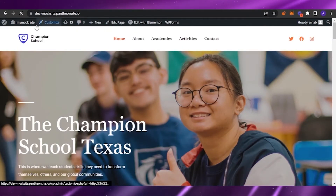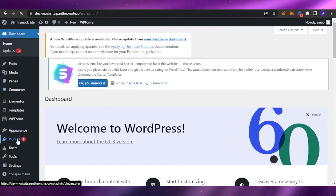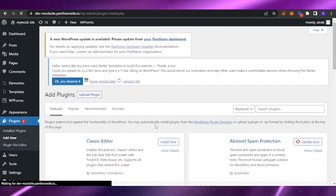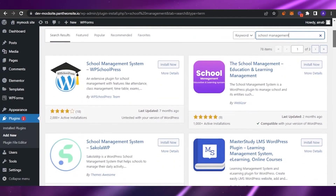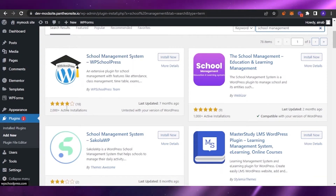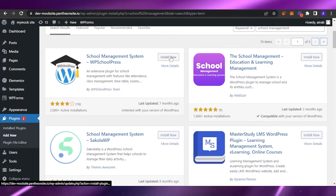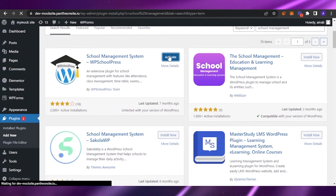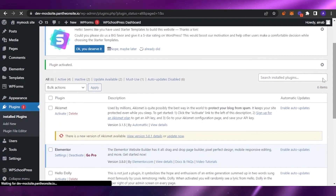Now go back to your dashboard and install plugins to help manage the whole school system. Go to Plugins, click 'Add New,' and search for 'school management.' You'll see several plugins — find the one called 'School Management System – WPS School Press.' It has 2,000-plus active installations and was updated seven months ago. Install and activate it.